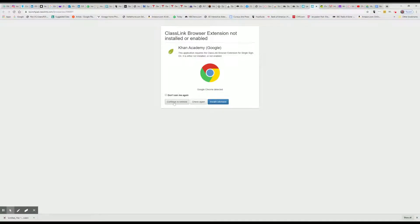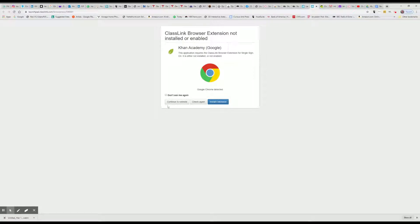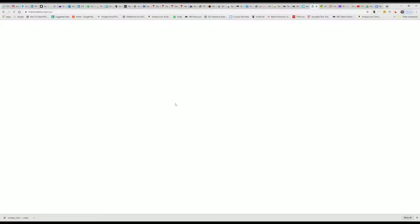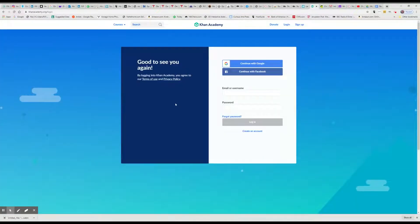Now you may have this page. If anytime you come up on this from ClassLink, because they're not on a district computer, just click continue to website anytime that pops up.